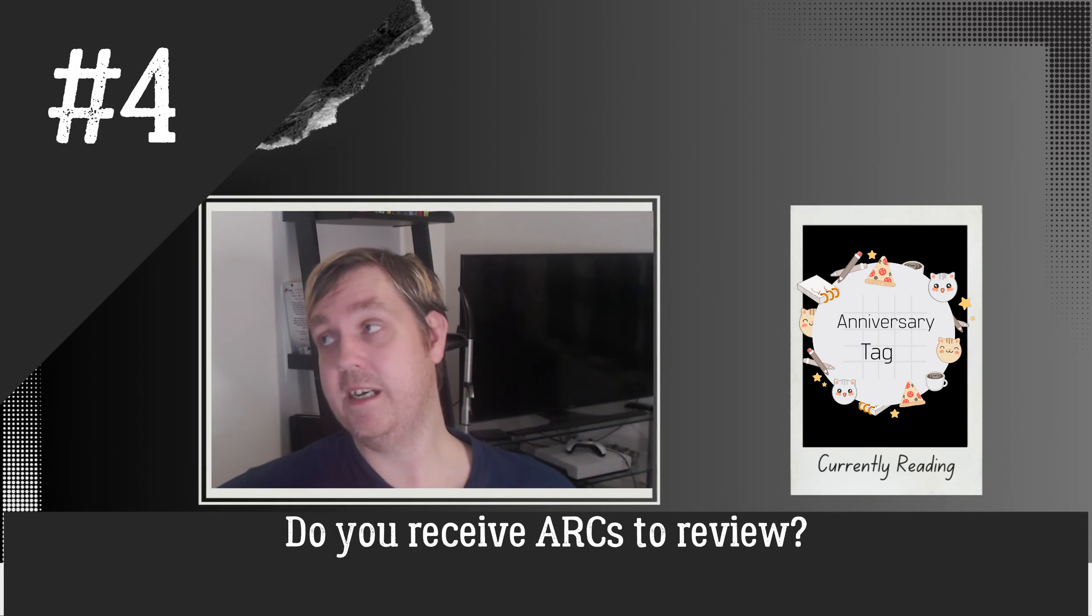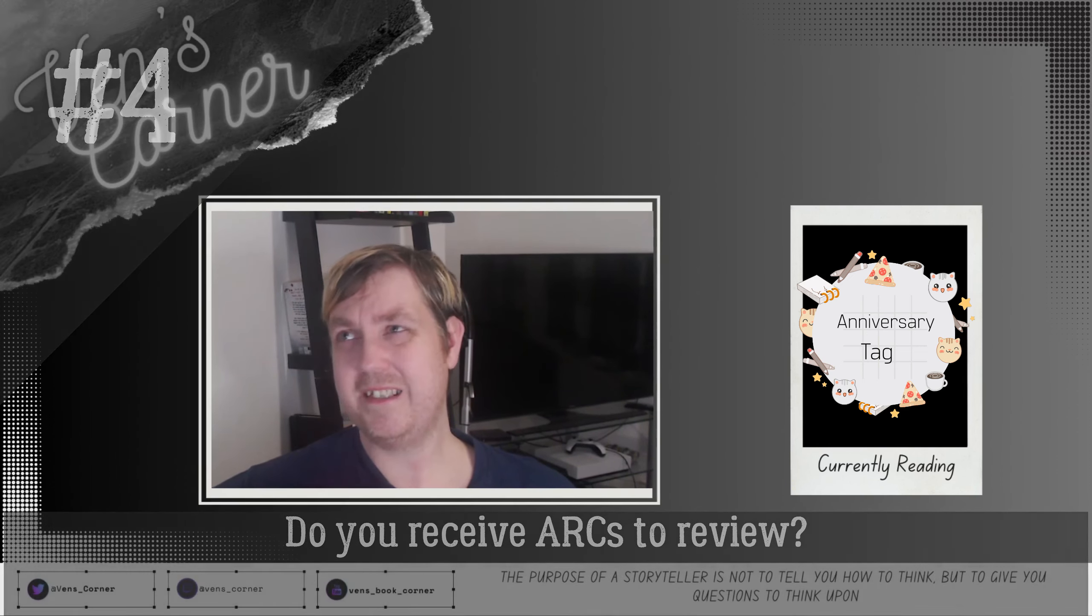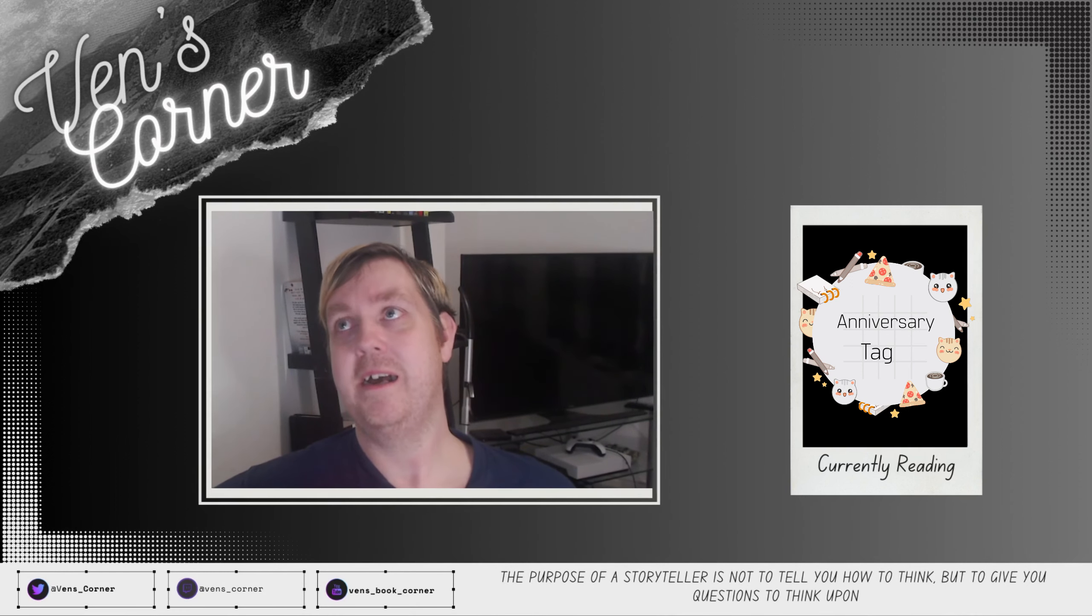Number four: do you receive ARC? No, I don't apply for ARCs. This is a weird thing and it's completely on my part. I don't personally like the idea of receiving things for free as I think that will create an unconscious bias on my part when I'm reviewing the title.